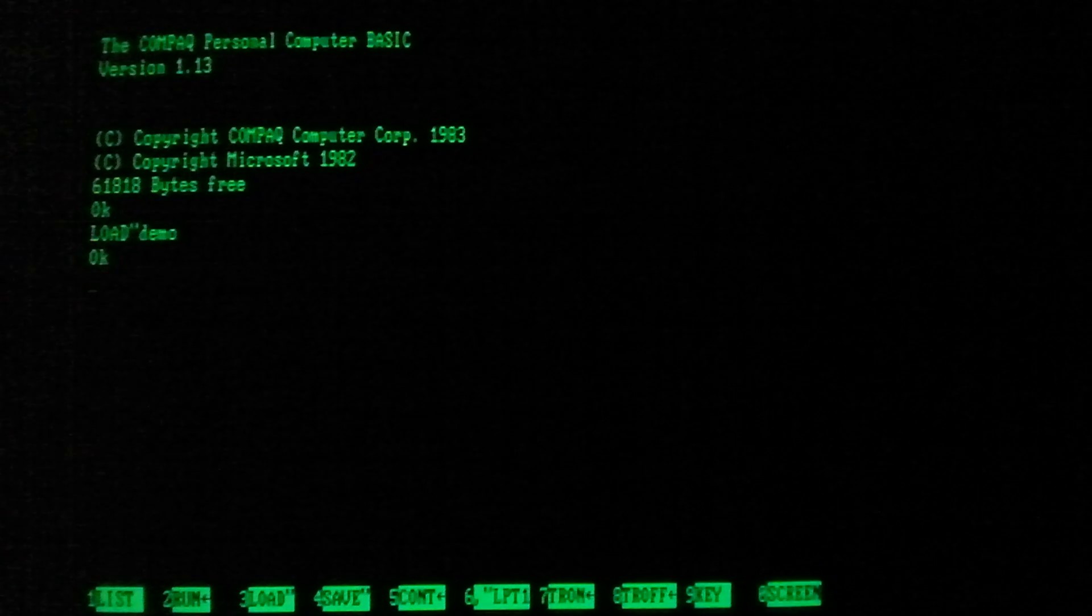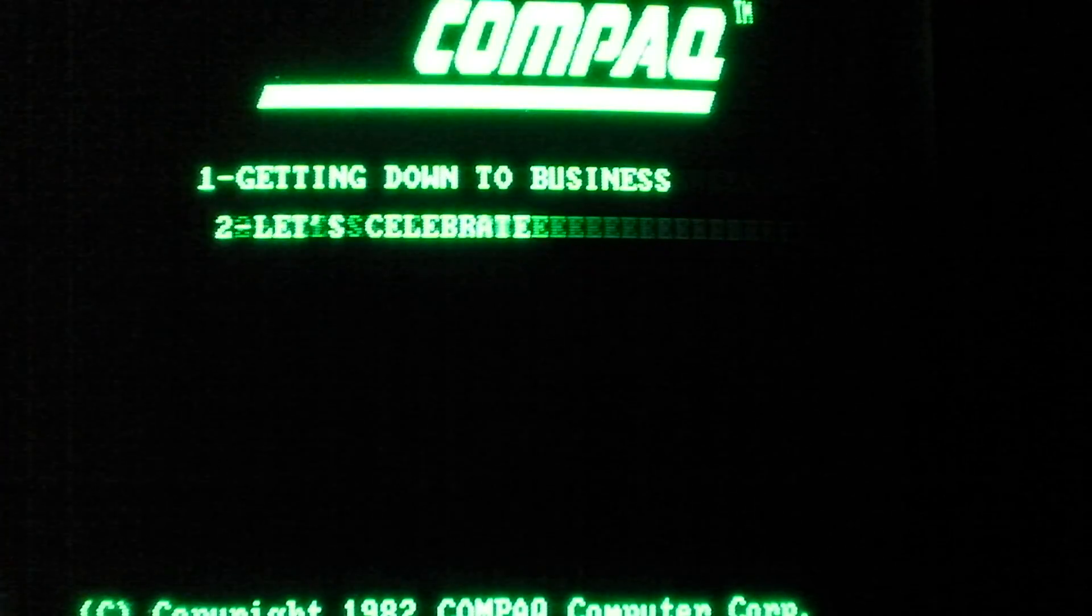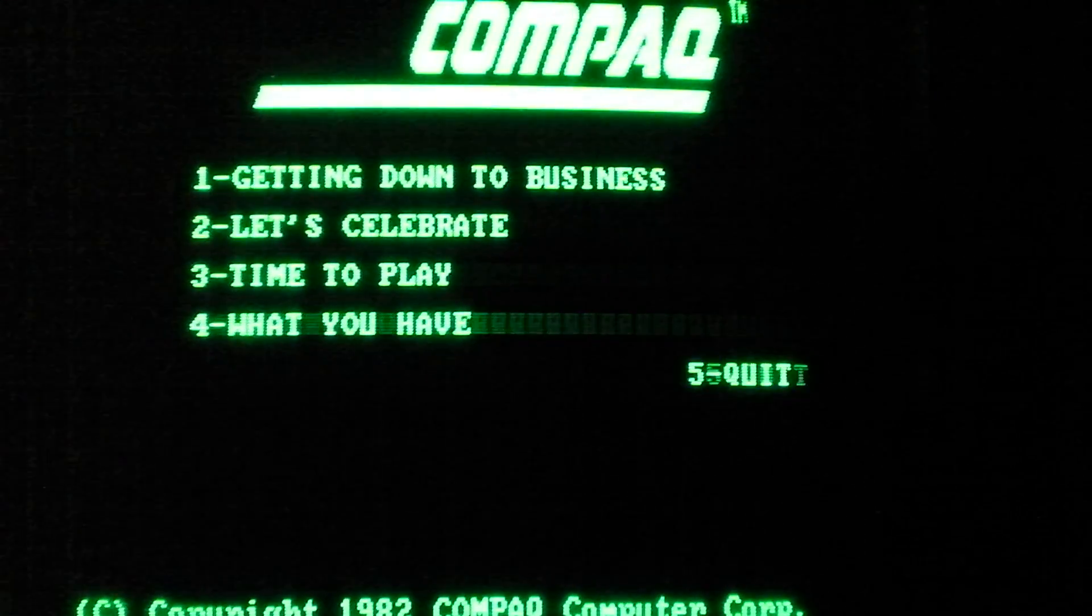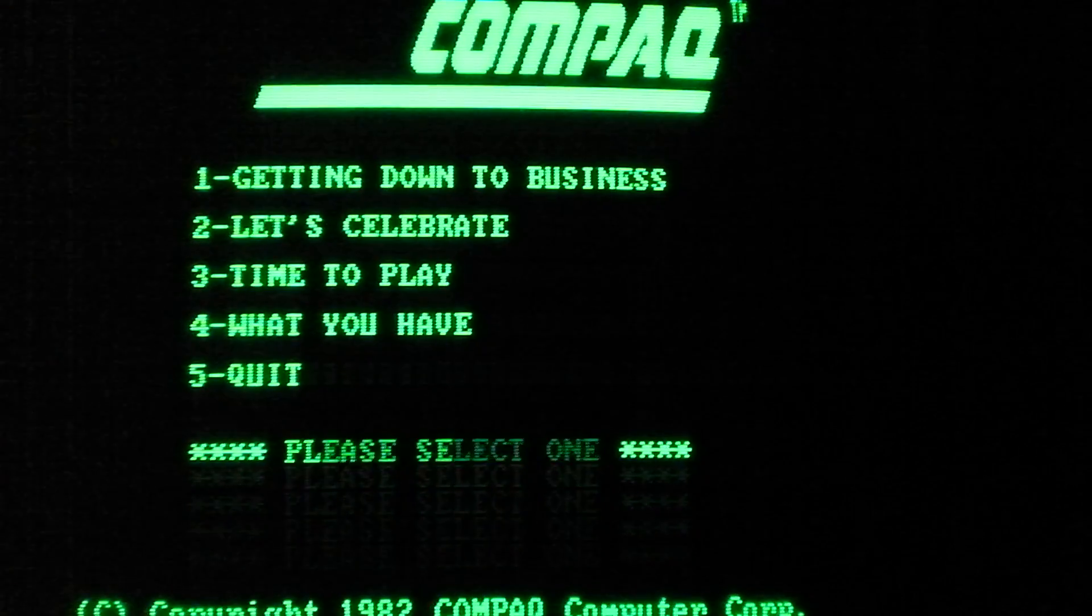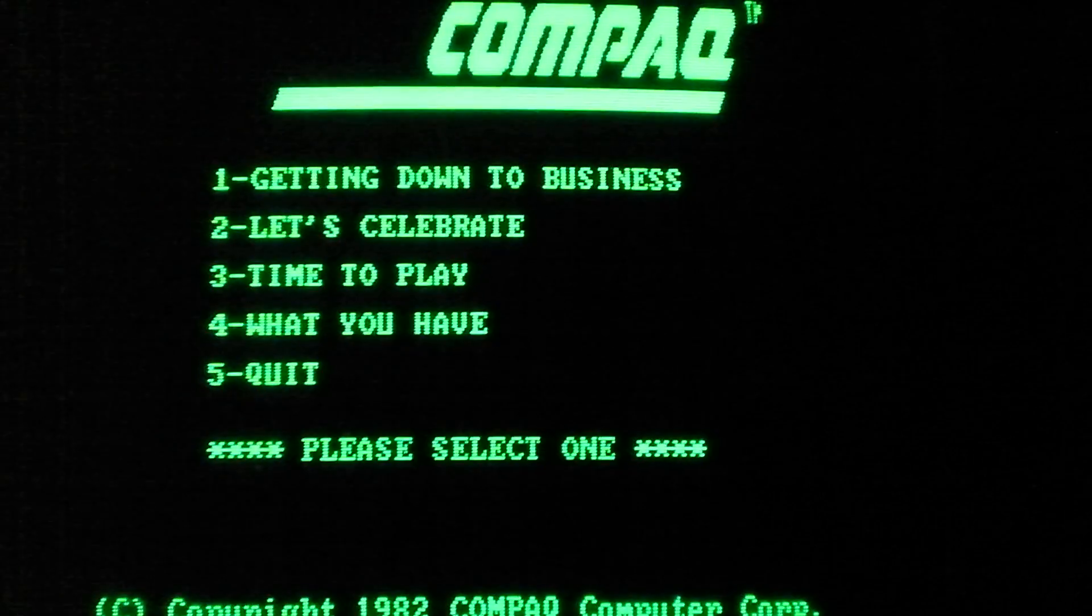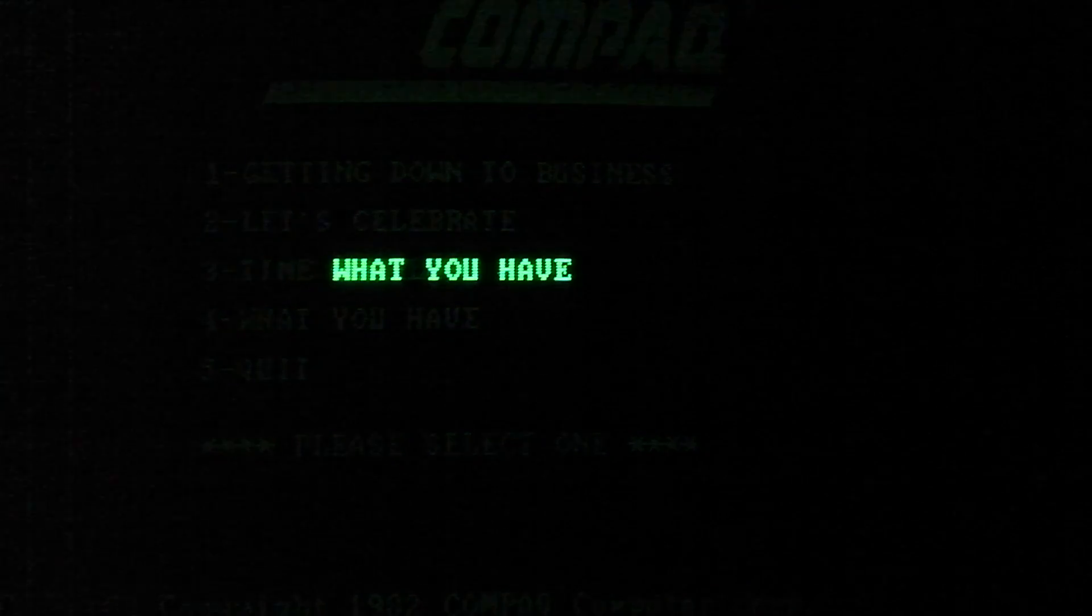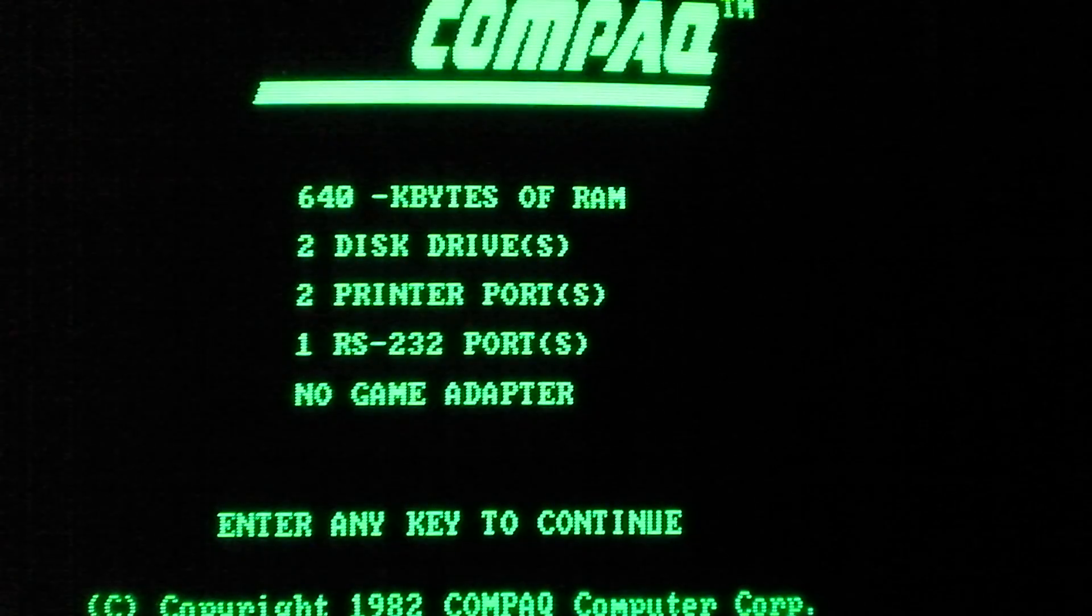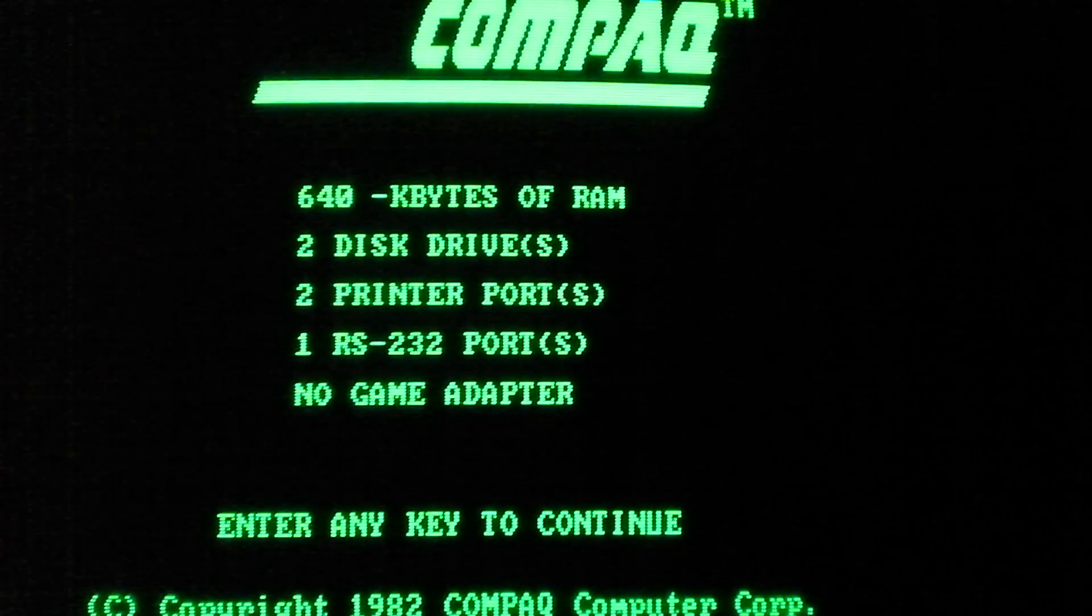And now F2 to run it. Some very cool animation programs and music programs and it's all just really cool. So there you go. It lists all the specs of your Compaq Portable for you. Got 640 kilobytes of RAM, two disk drives, two printer ports, one RS-232 port and no game adapter.